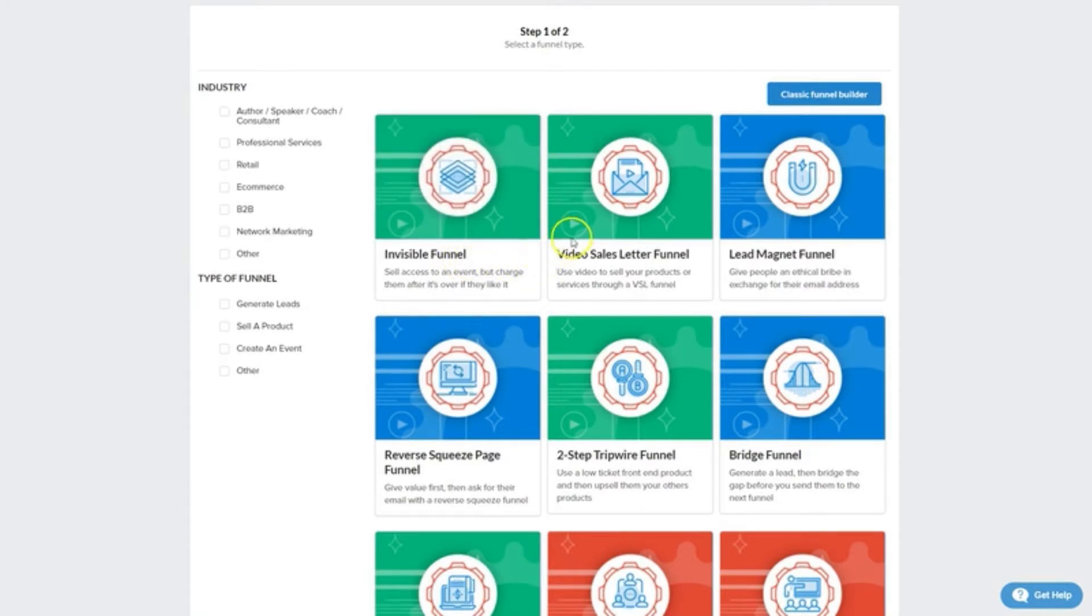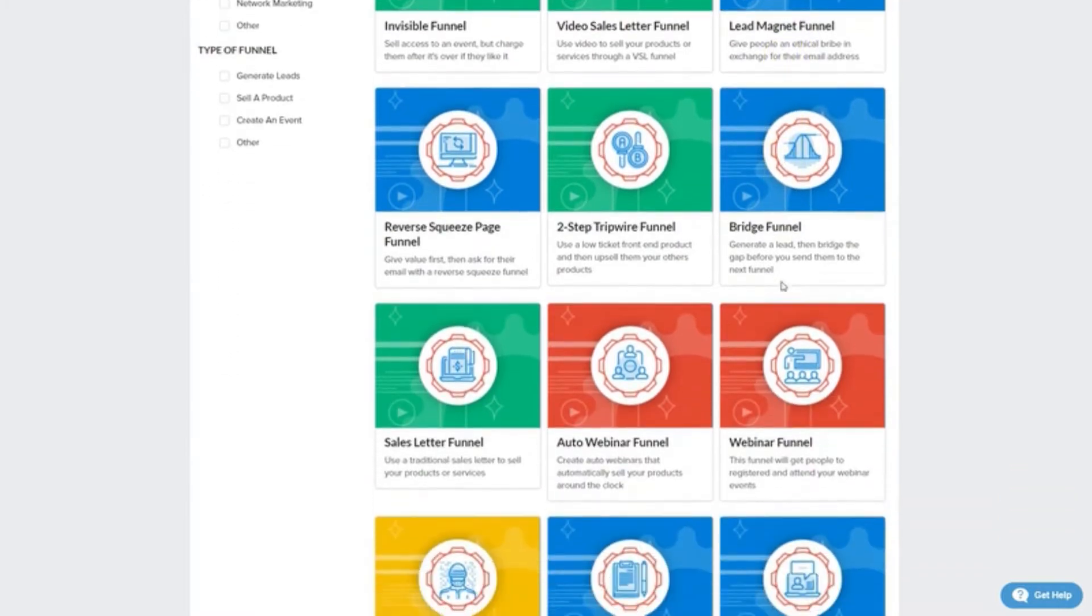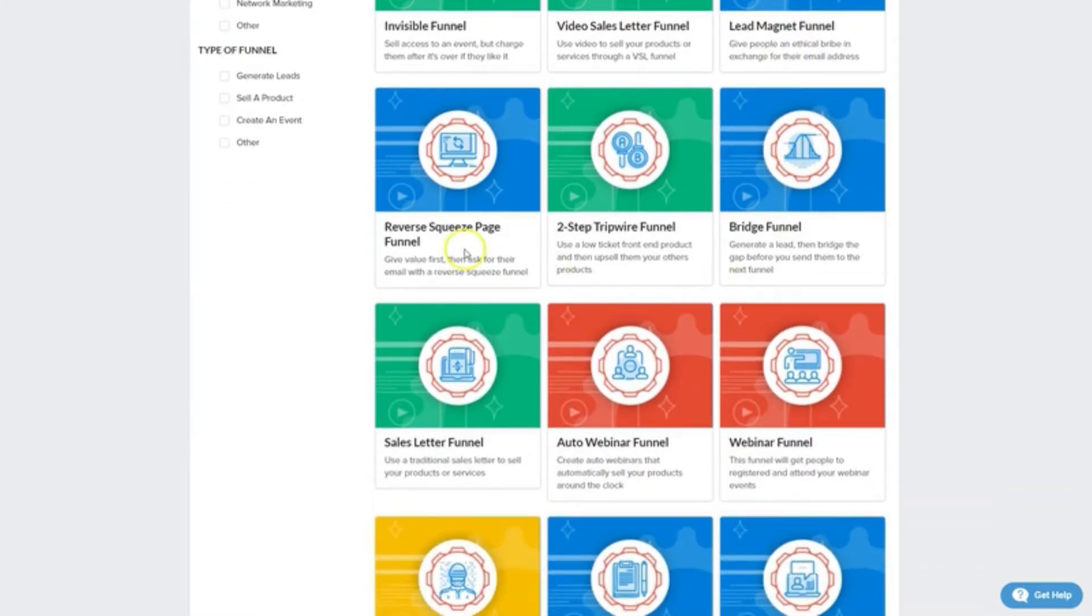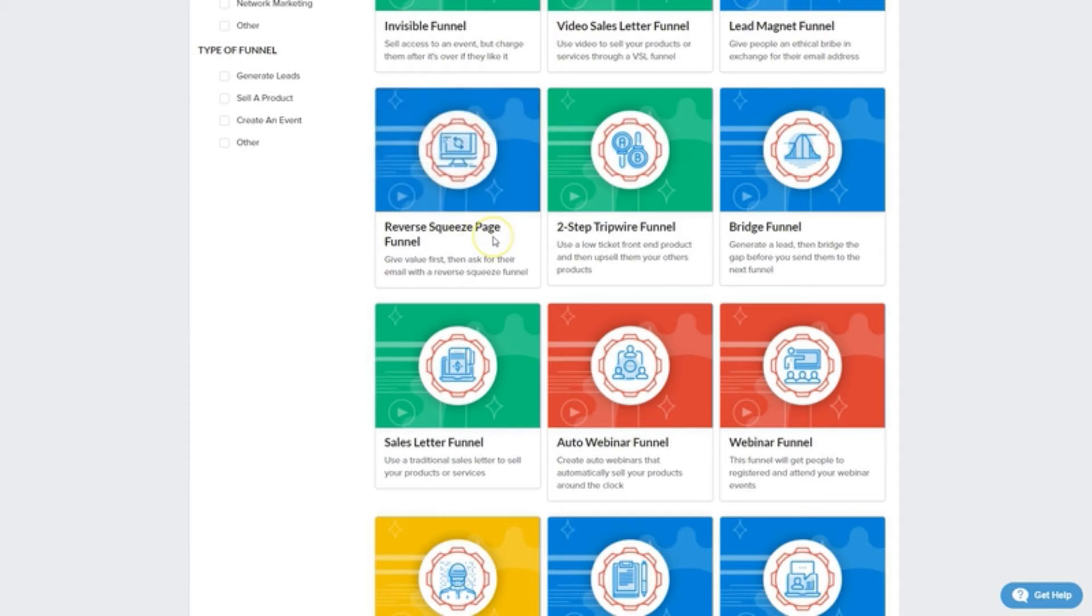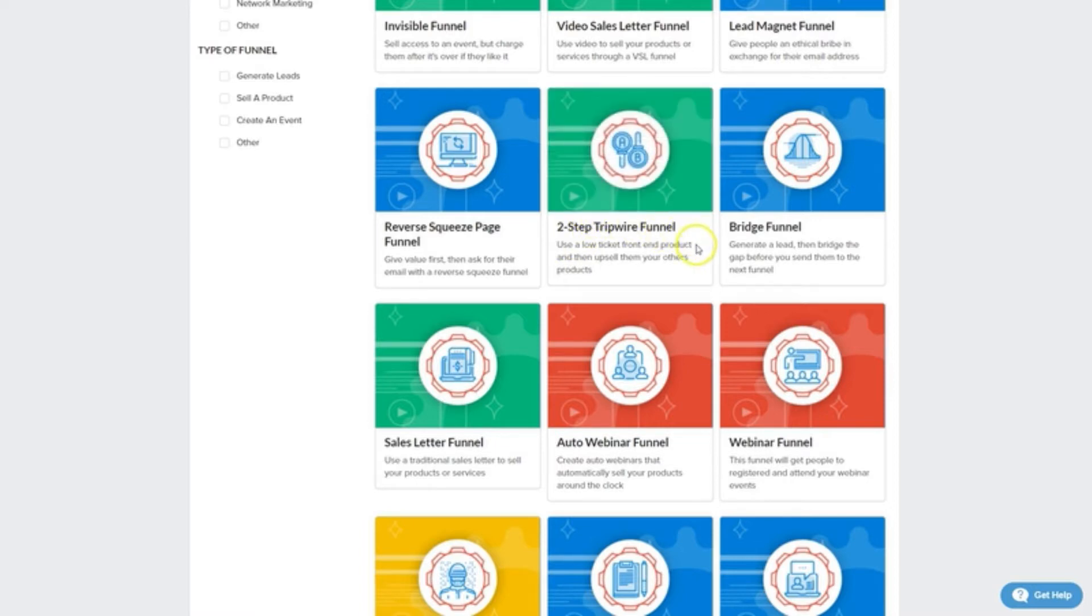We've got video sales letter funnels that are heavily reliant on sales videos. We've got lead magnet funnels where you're offering something for free in return for an email opt-in. We've got reverse squeeze page funnels which deliver content first and then ask for an email opt-in. We've got the two-step tripwire that allows you to pitch a low ticket offer followed by upsells.